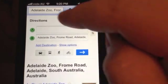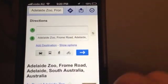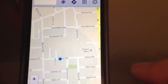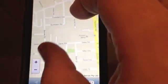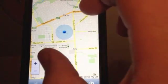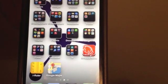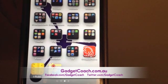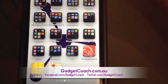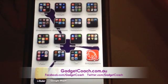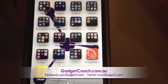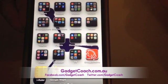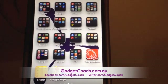So that's just a brief introduction to getting Google Maps working on your iOS 6 device or iPhone 5, all through the browser and creating a web app shortcut on your home screen. To find out more, go to GadgetCoach.com.au, or find us on Facebook or Twitter — both usernames GadgetCoach. Thank you very much.